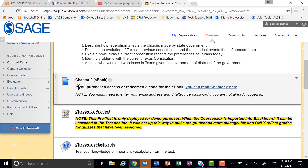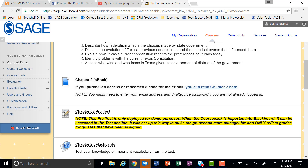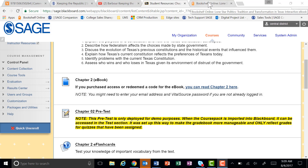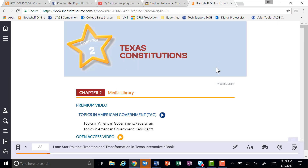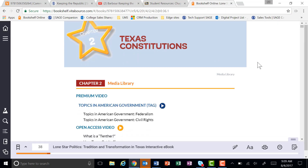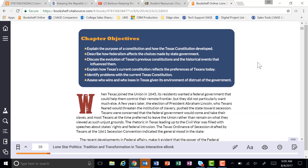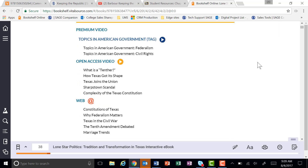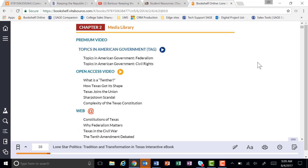If you'd like to access the ebook directly, you can do so by clicking on this link right here. The link takes you directly to the first page of the specific chapter that you're looking at. Once you're in that chapter of the ebook, you'll notice that the ebook is identical to the paper copy of the textbook. The only difference is we've inserted multimedia resources directly into the book itself.